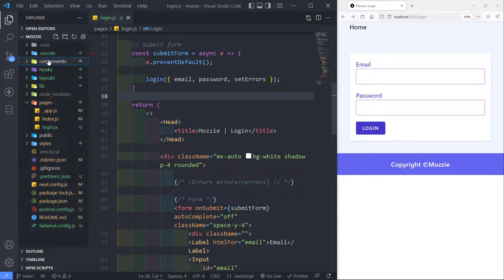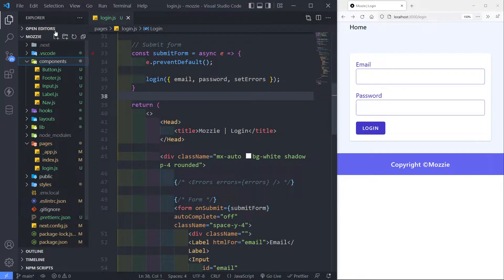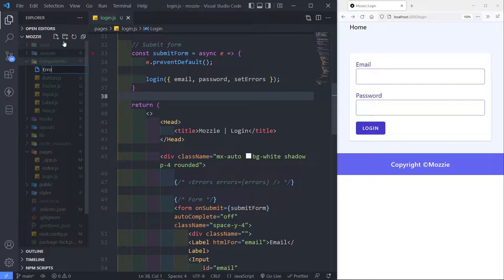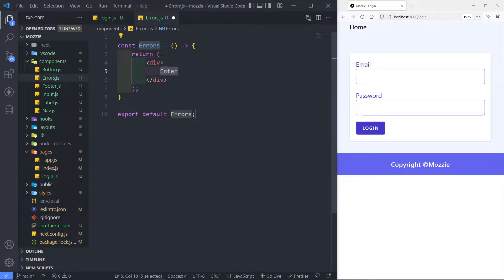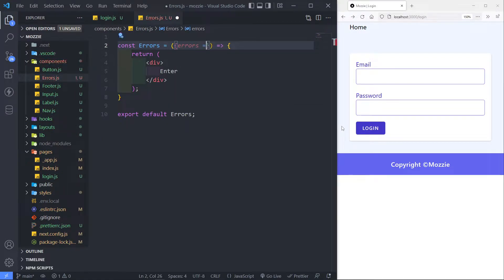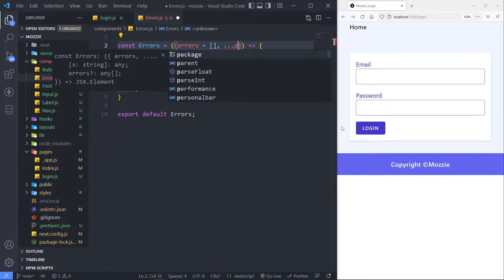Alright, in order to create the component, we go to our components folder and just create a new file and call this one errors.js. So let's quickly create the component. In here what we need is we need to add a couple of things. We're going to set the error props — errors that we're going to receive as an empty array by default. And we're going to check if the array is more than zero, loop over it and actually display the error. Next thing is any additional props.